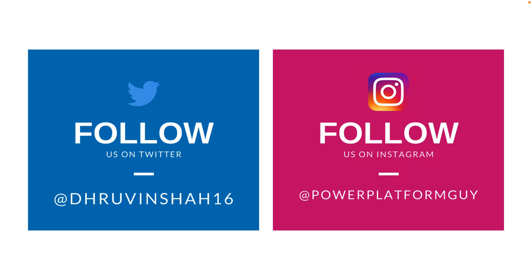But before that, if you haven't followed me on my Instagram and Twitter so far, do follow me because these are the platforms where I am uploading short content related to Power Platform.